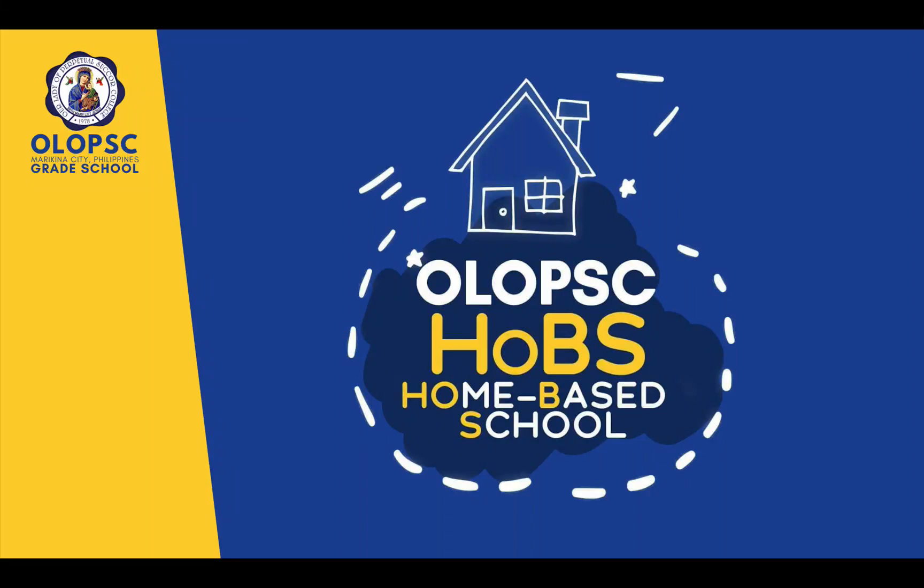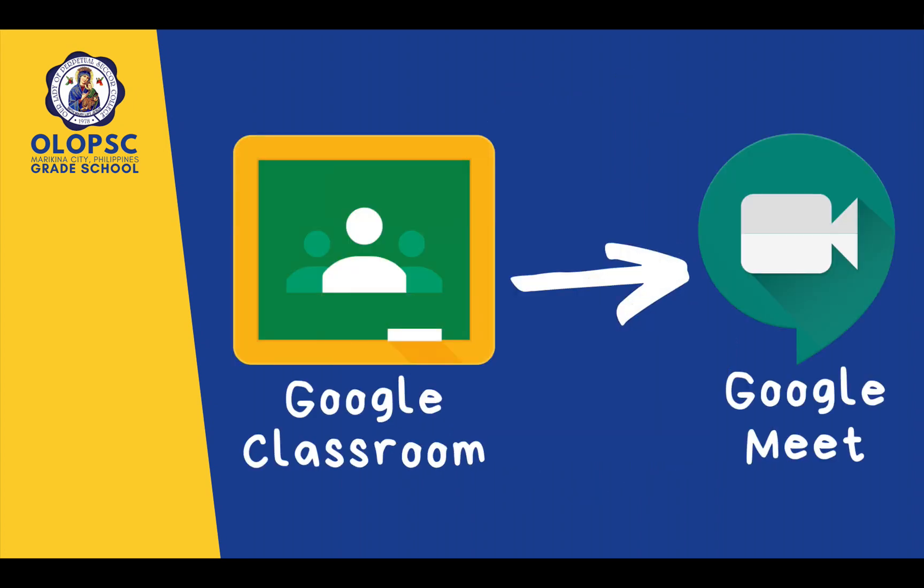Good day, Alloptions! Welcome to Olive's Home-Based School. In this video, we are going to learn about how to access Google Meet through Google Classroom. Let's get started.